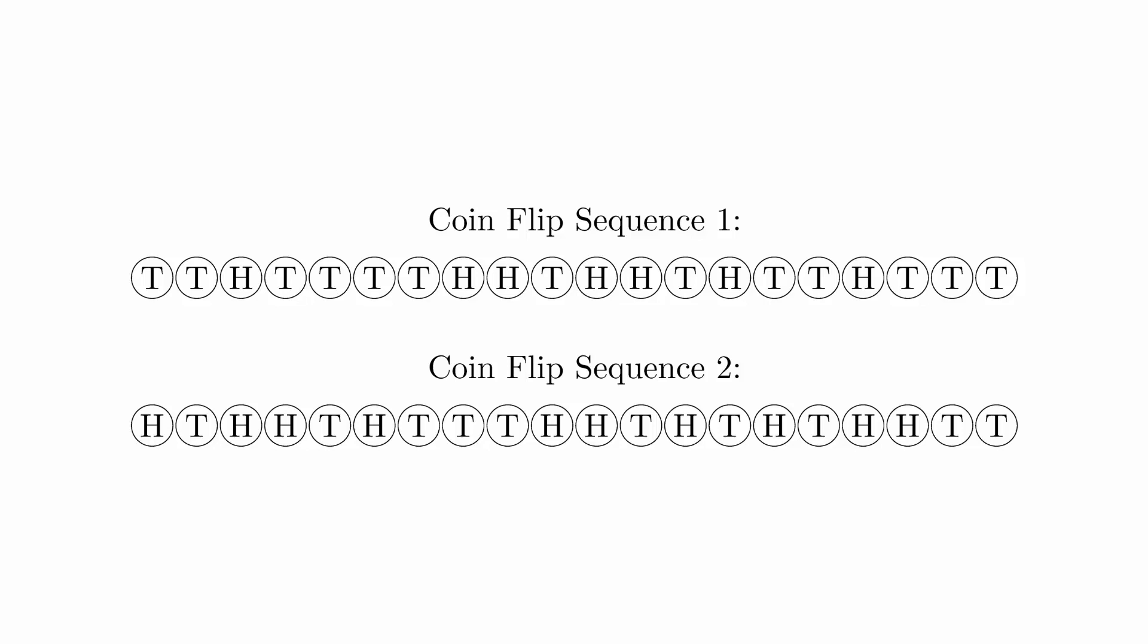At first, you might think they both look equally random, but it turns out that you can analyze these in a way that makes it seem very likely that one is random and the other is not. It's important that we say it seems random because it's impossible to tell with absolute certainty since both are possible random coin flips.